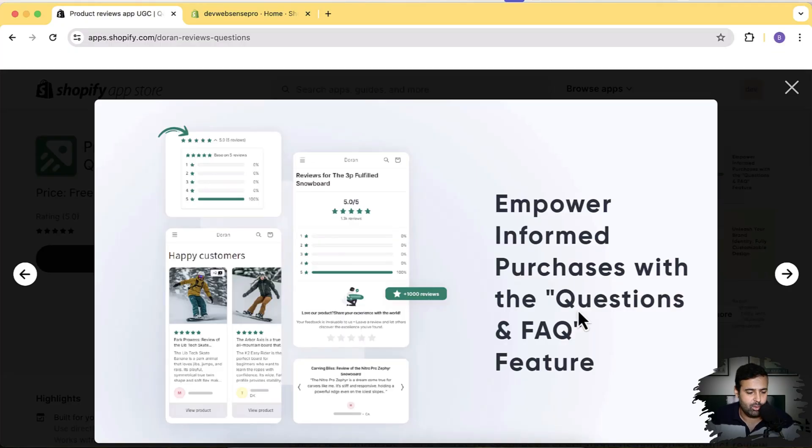Make sure to watch the complete video and don't forget to subscribe to the channel if you want to keep learning about Shopify, web design, and web development, because we keep creating videos to enhance the user experience of your Shopify store. As you can see, this is the widget of this app which we'll be adding on our store.